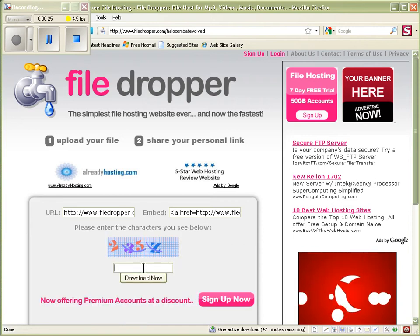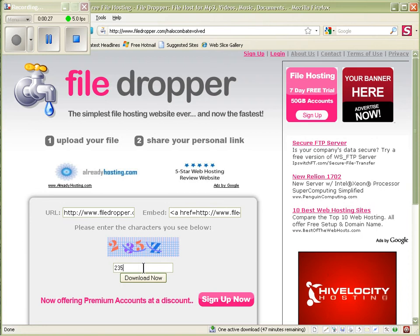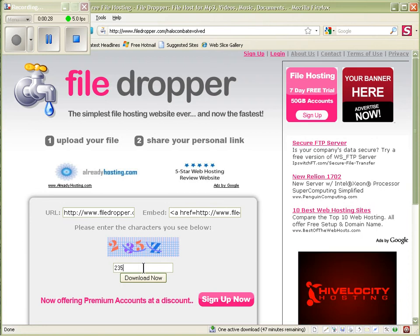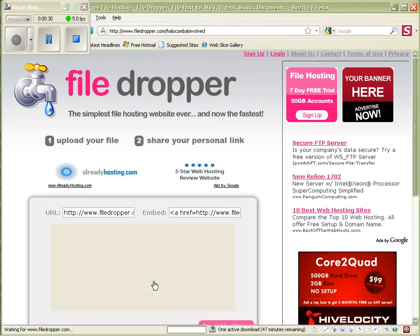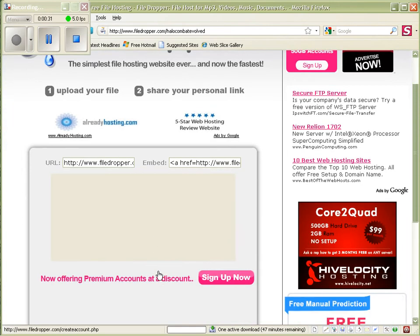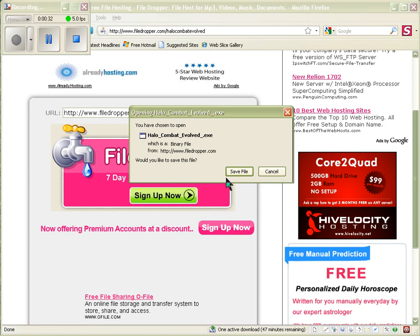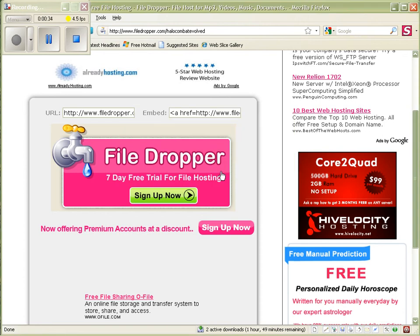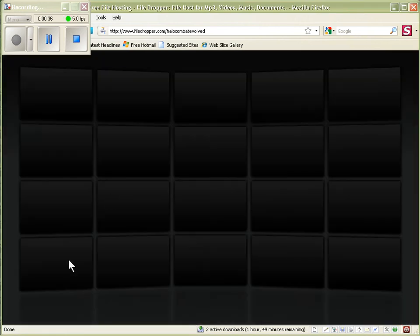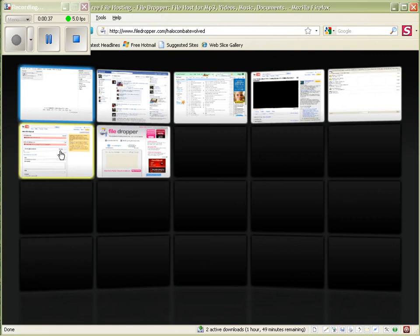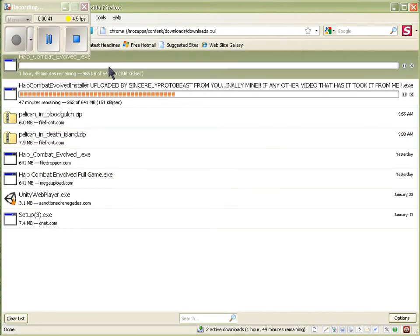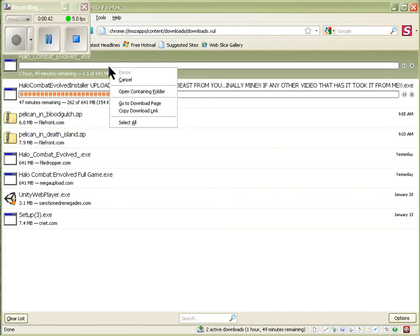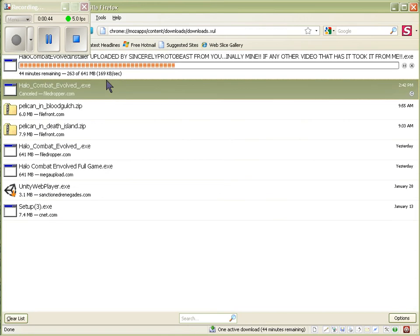Type in the four digit code, save file. I've got it right here. I already have it, so I'm going to cancel it.